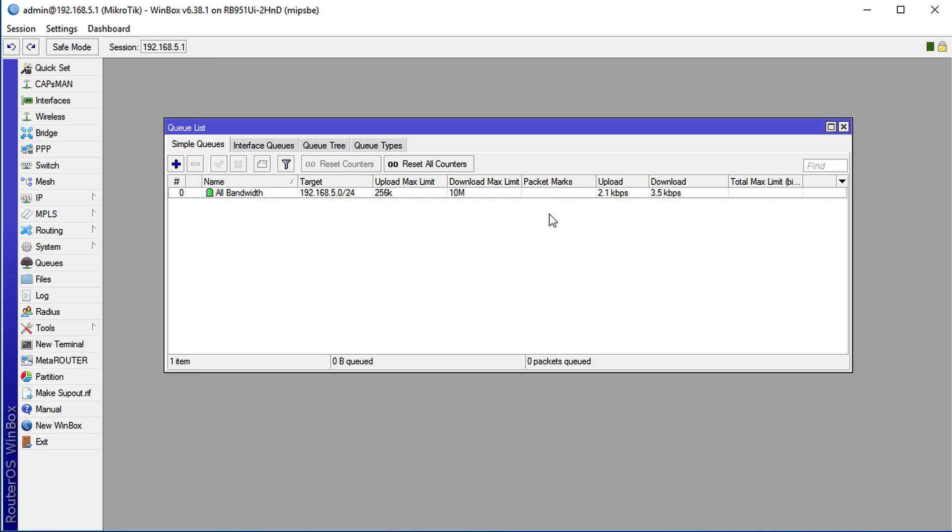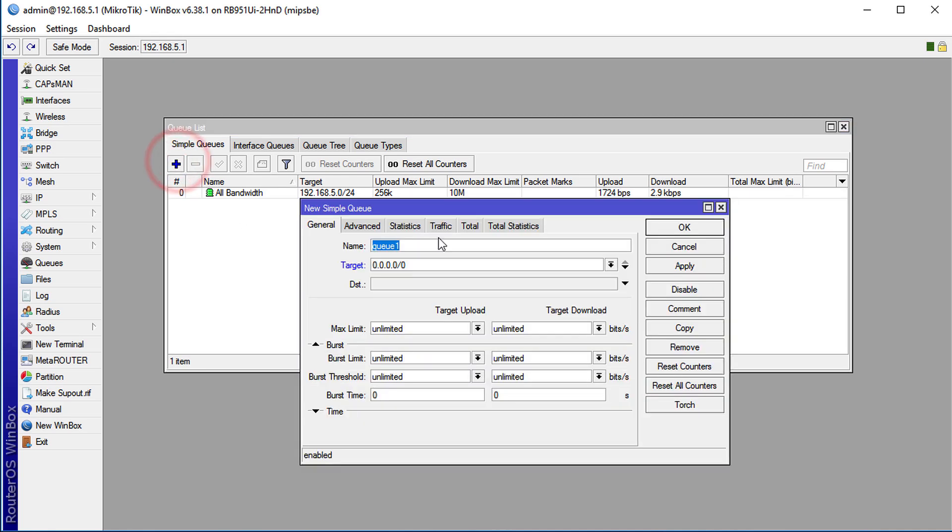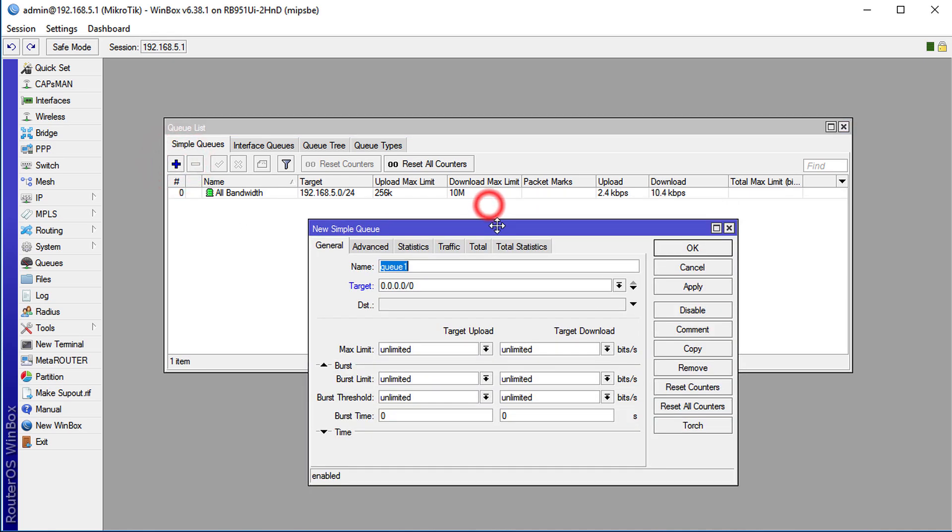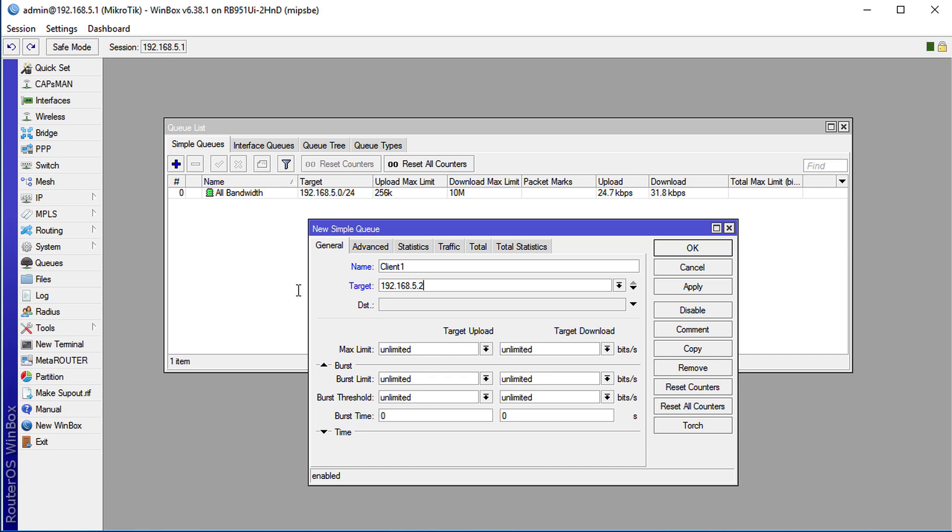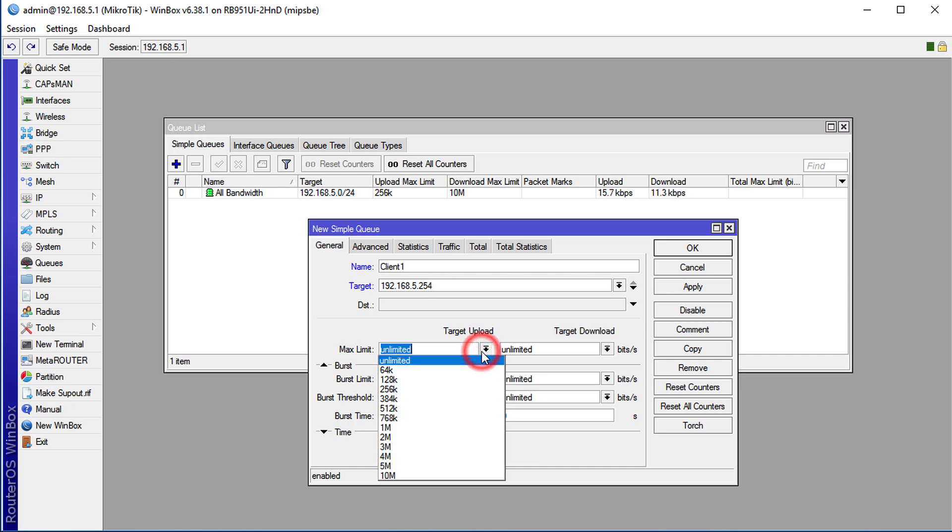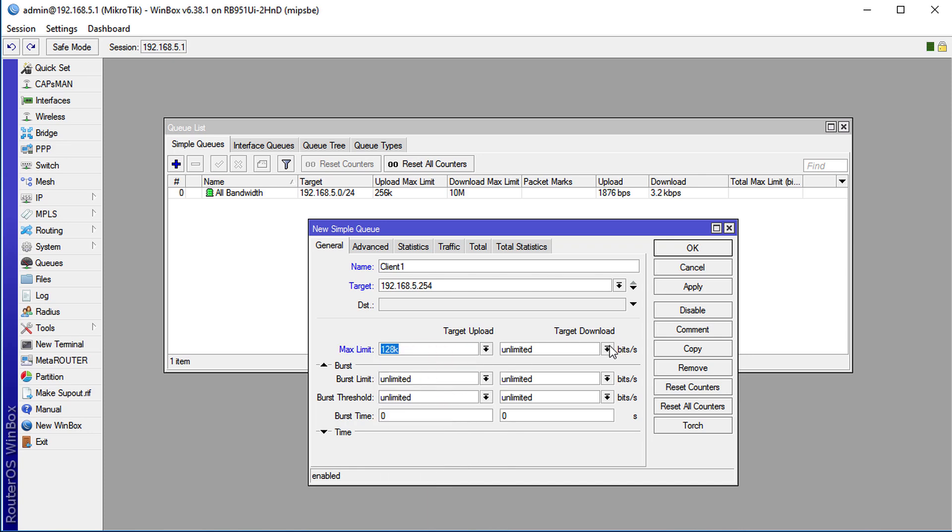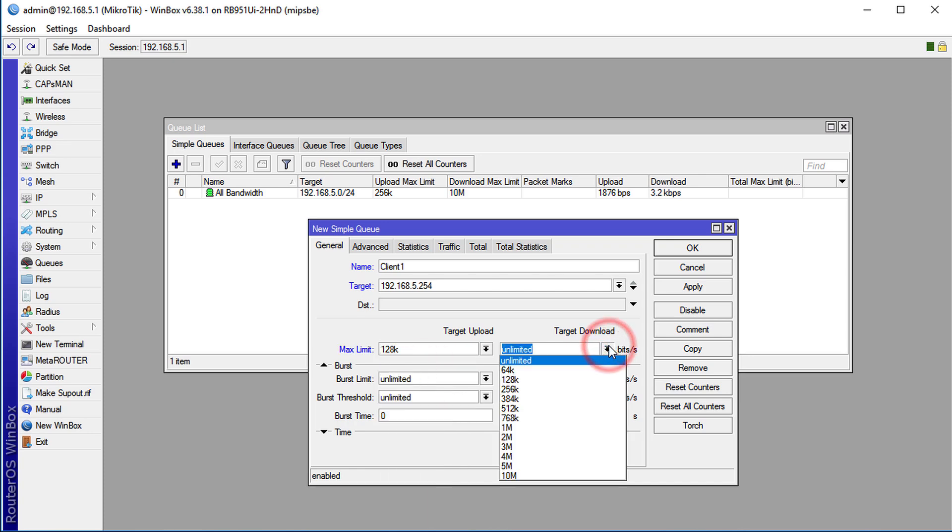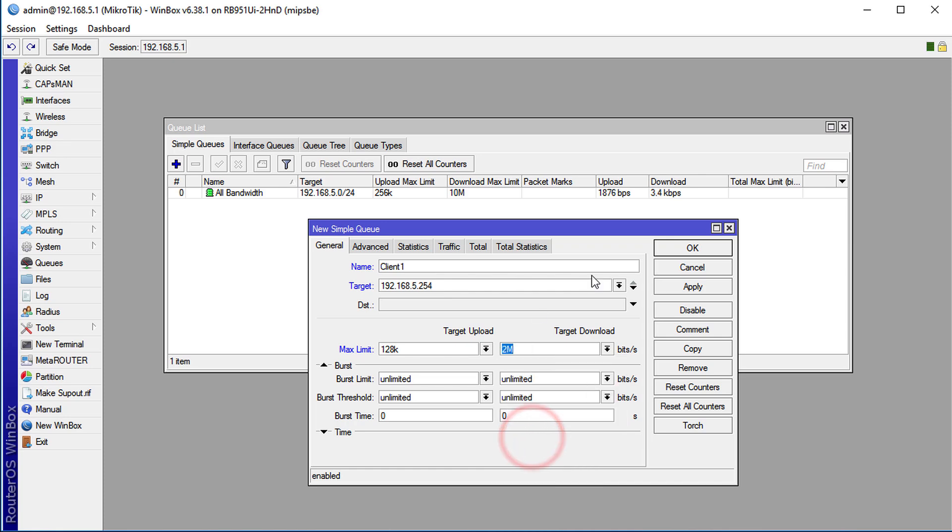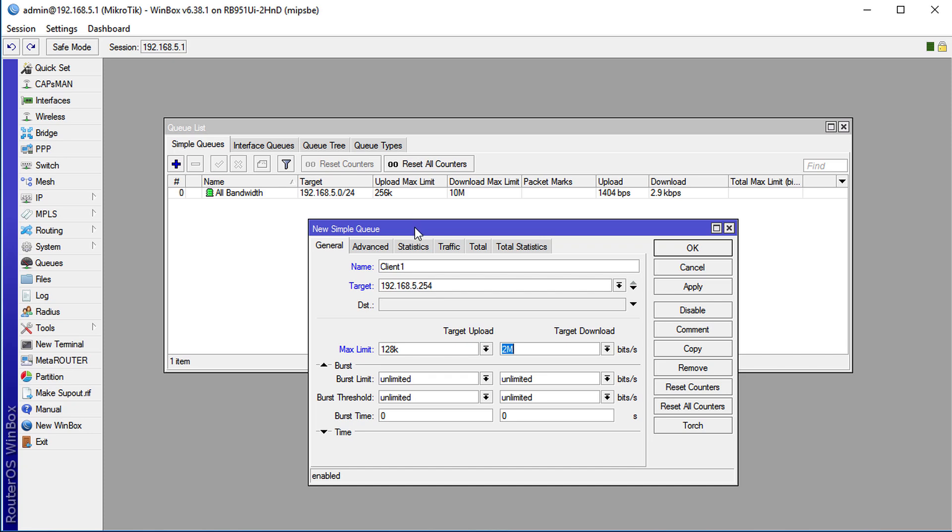This queue could be used as is, but if you want to get more granular you can actually create some more queues. I'm going to create a queue named client 1 and this client would be 192.168.5.254. For this client I'm going to set an upload speed of 128 kilobits and download of 2 megabits. I'm going to apply that.